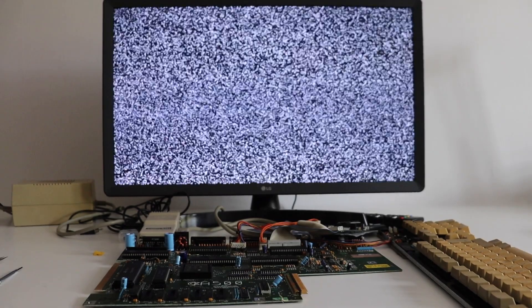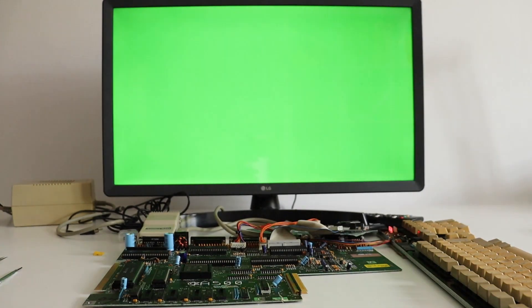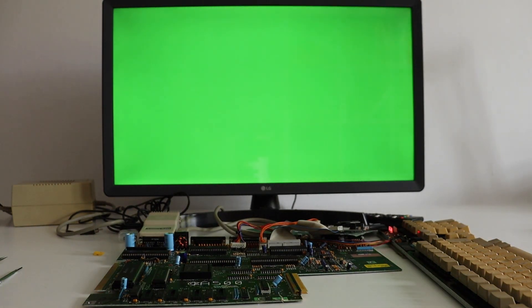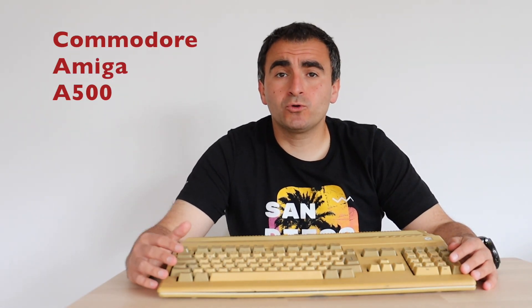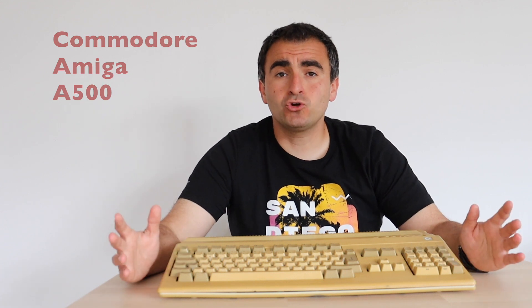In this video I'm going to share my experience on how to fix the green screen of death for Commodore Amiga A500. I'm repairing this old Commodore Amiga A500. Most commonly the green screen issue is caused by a problem with the random access memory.